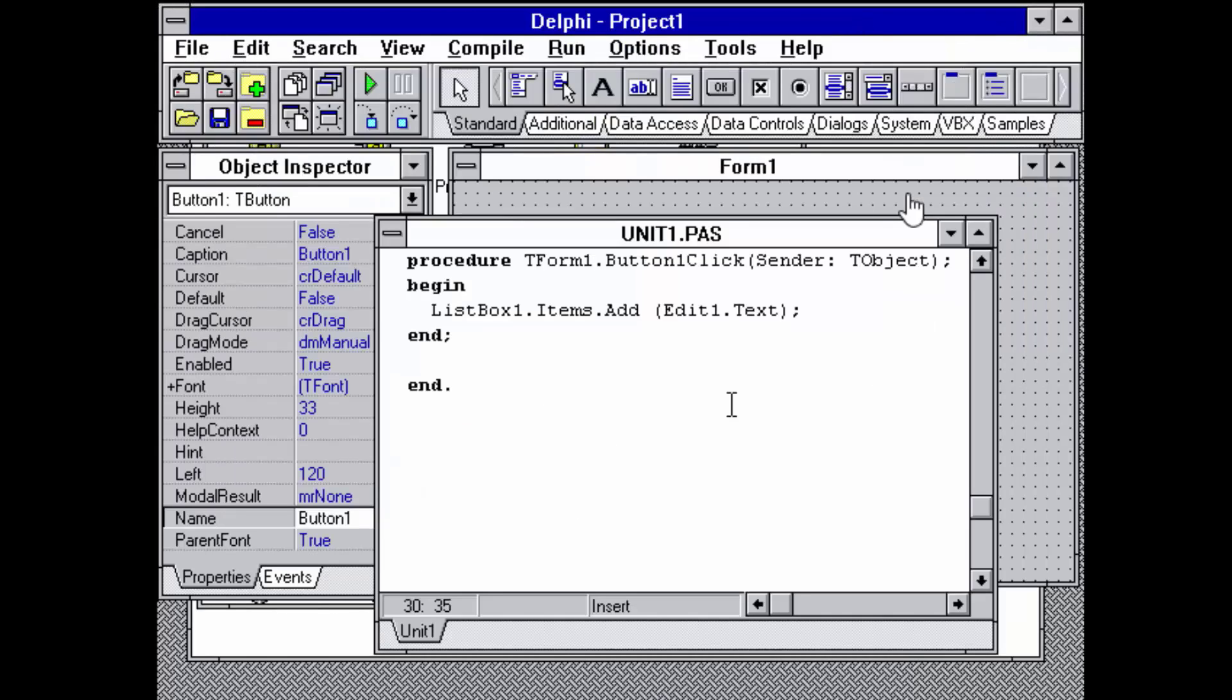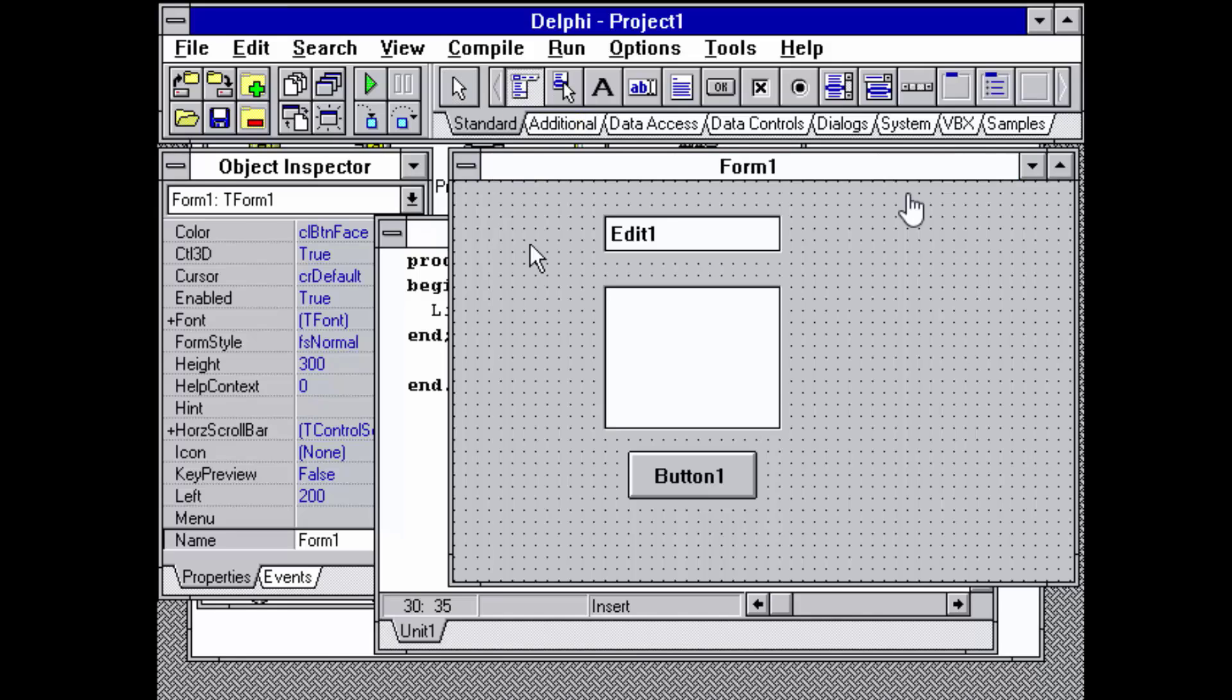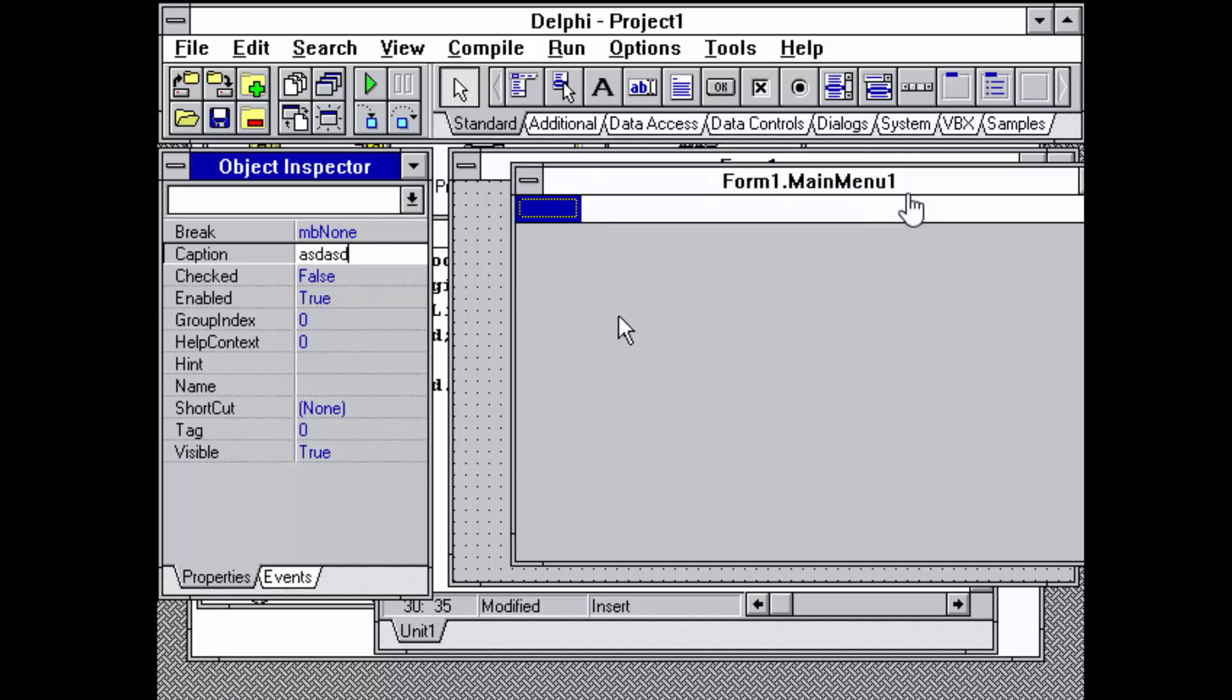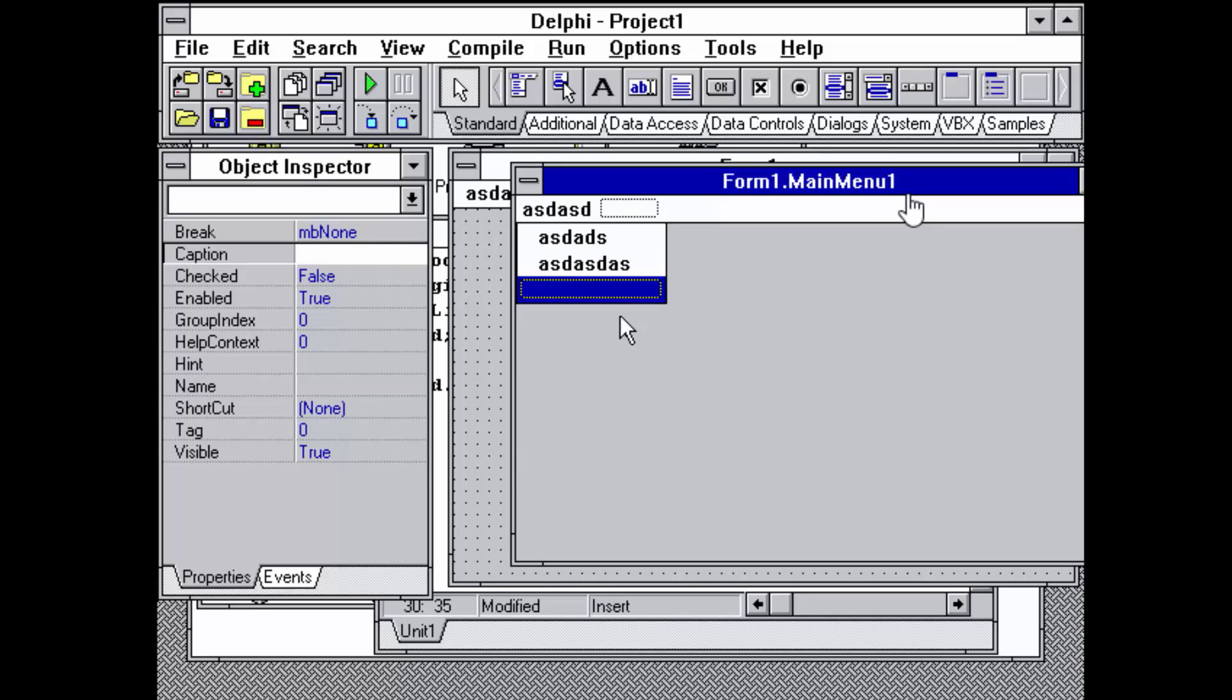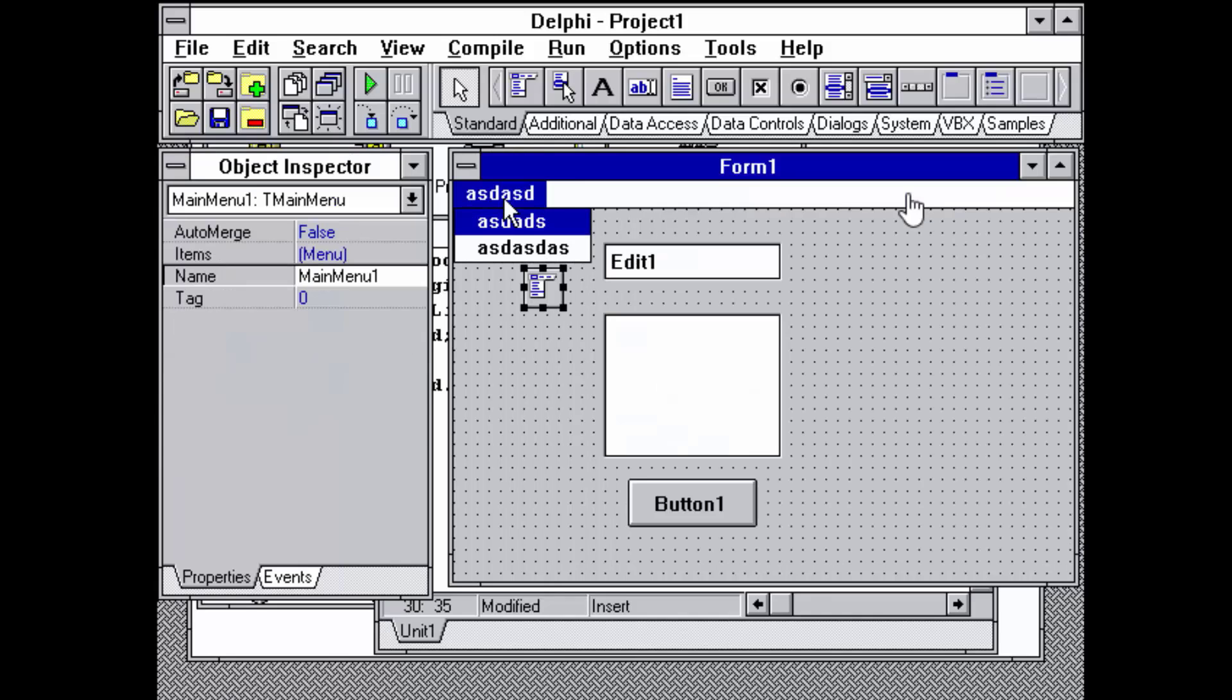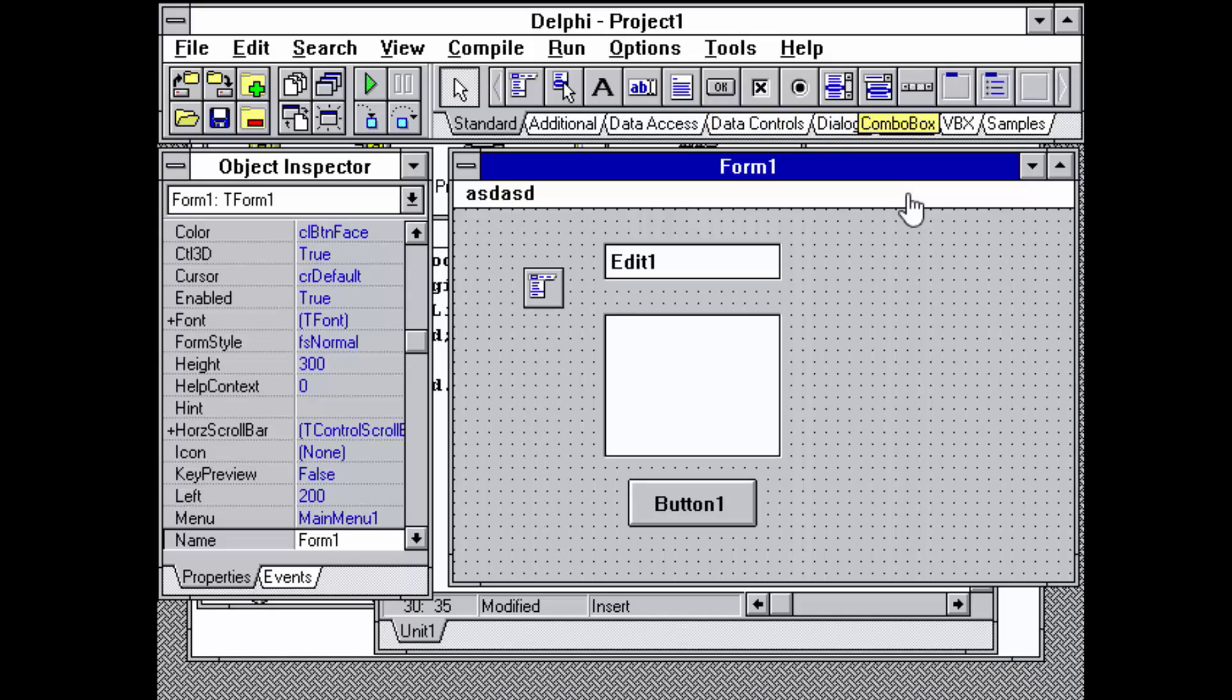Now if we get back to Delphi 1, let's see the available components. Standard components: you can create a menu with the menu designer to create your menu items and hook the menu to the form. Label, edit, memo which is a multi-line edit, button, and so forth. There was a group box and the panel was already there.